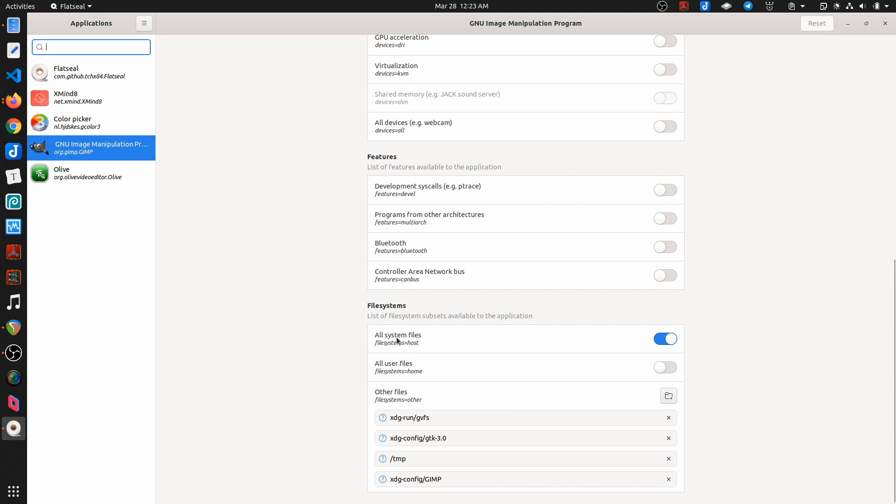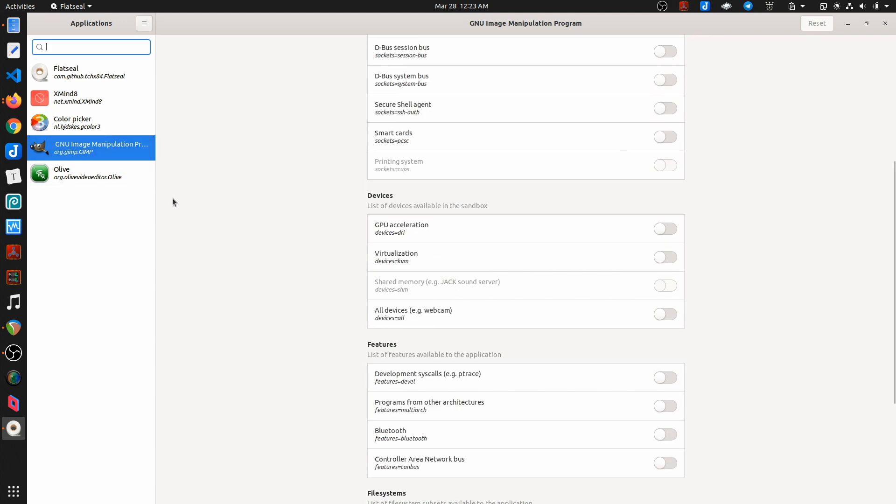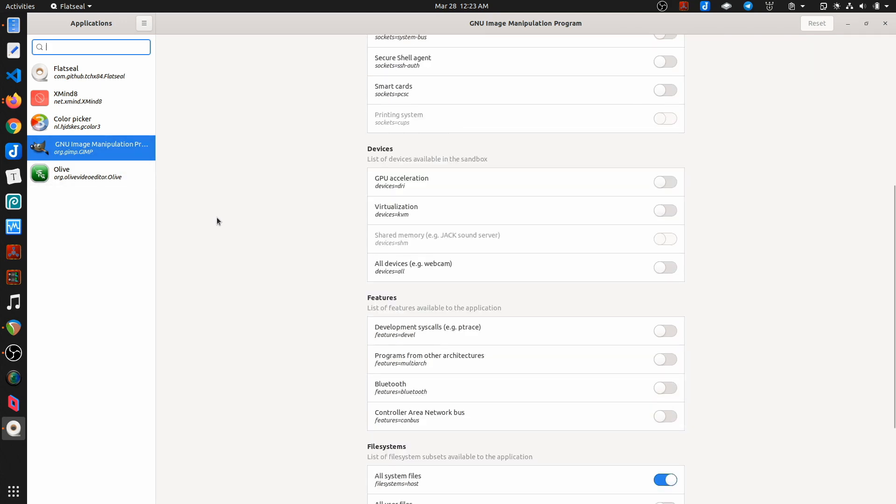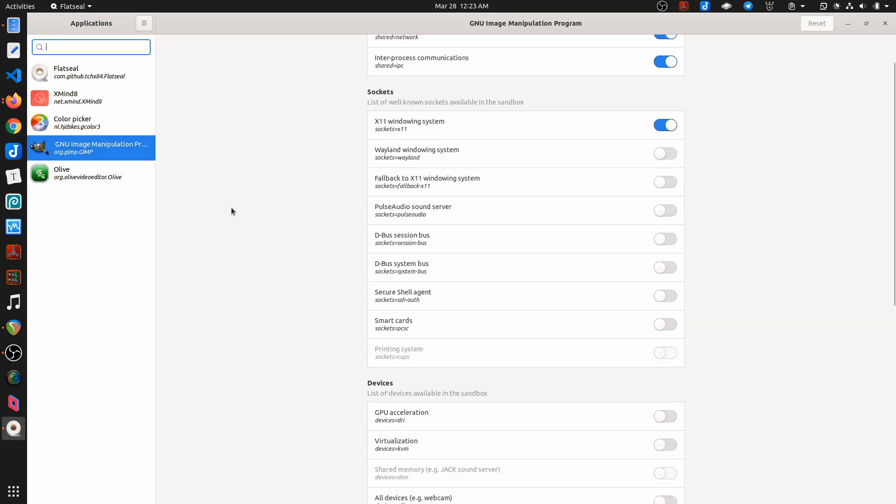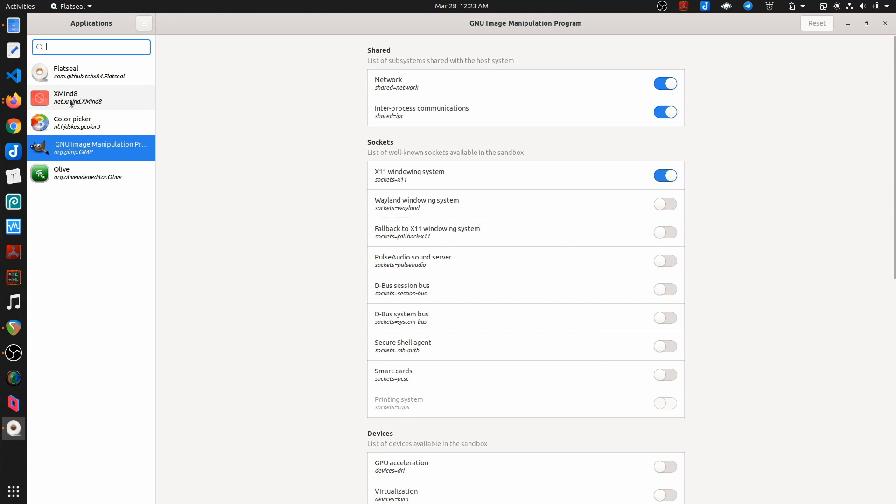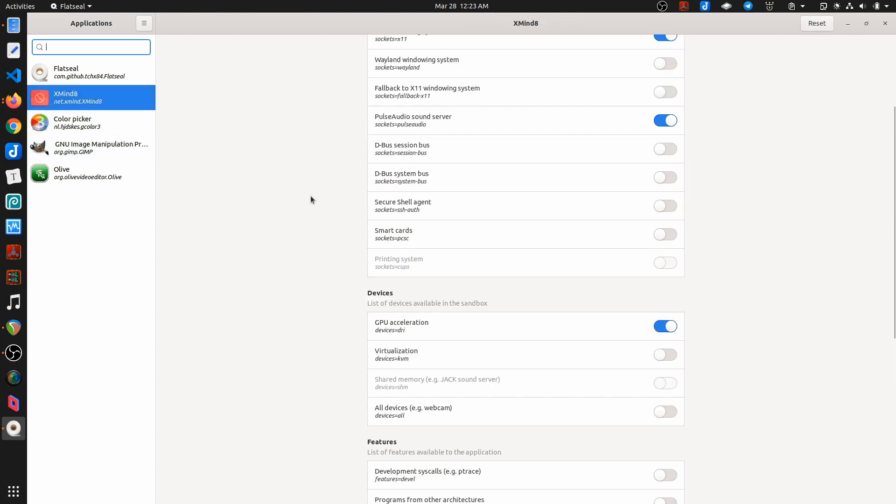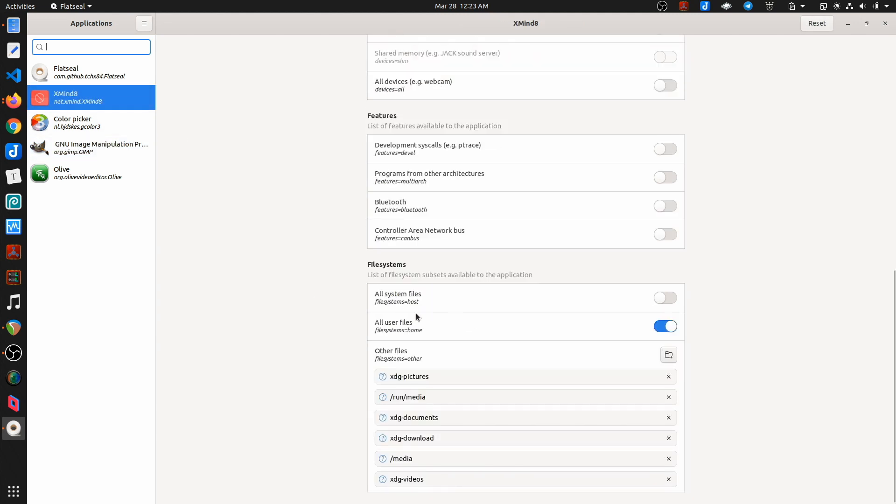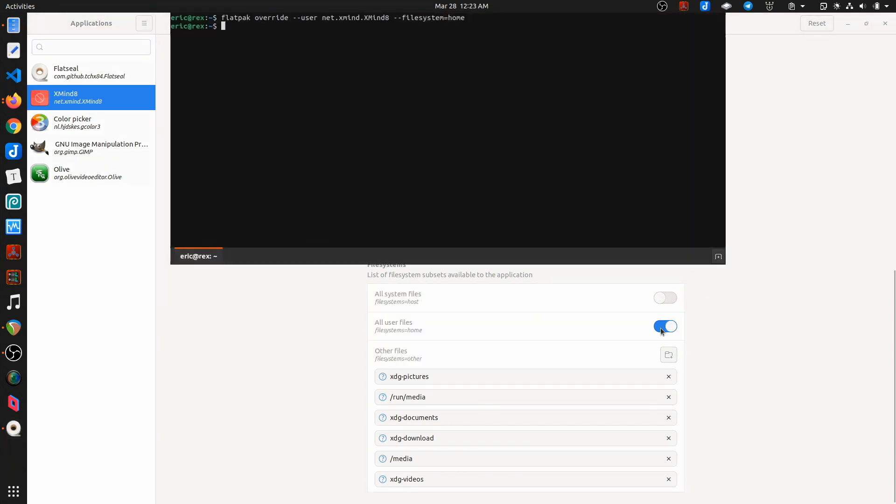You know, here's GIMP. So GIMP has access to all system files. So whenever you're in GIMP under Flatpak and you go to save something or open something, you have access to those files. We look at XMind, it's going to have access to my home, but that's because I had just done this manually.